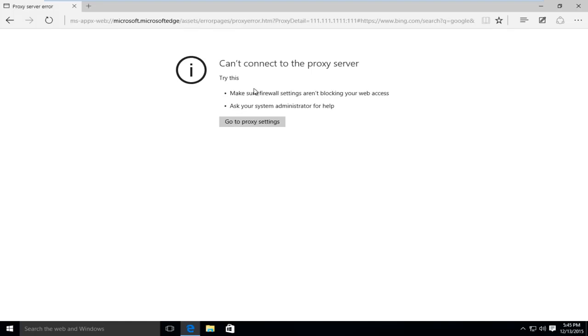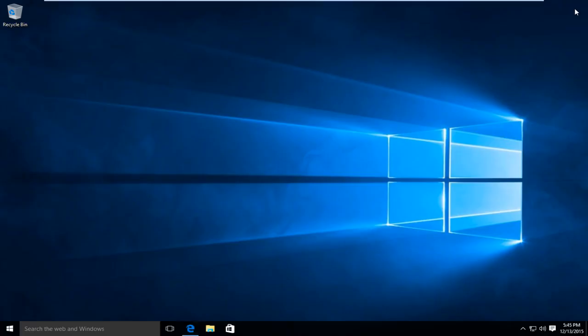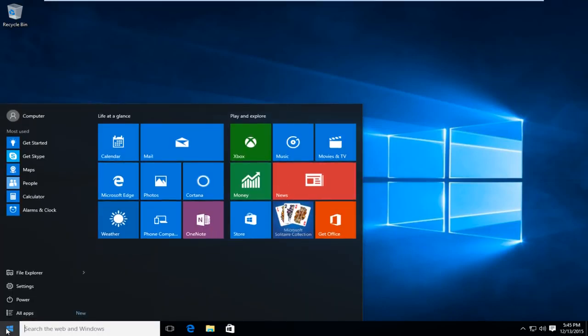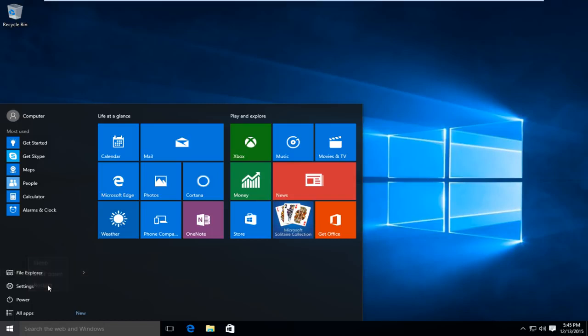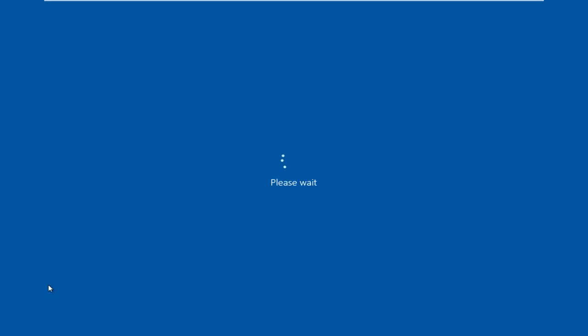So the first thing we're going to do is restart the computer into safe mode. How we're going to do this is we're going to go to the start menu, left click on power, and then while holding down the shift key left click on restart. There are different ways to get into safe mode. This is just what I found to be one of the easier ones.